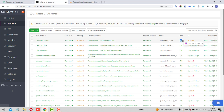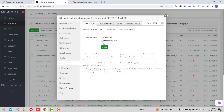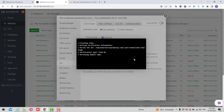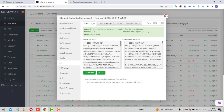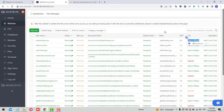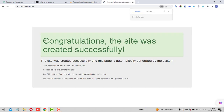Now let's install a free SSL certificate. Click on SSL, then click Select All, and apply for the SSL certificate. After waiting a moment, you'll get a response and a free SSL will be installed. Let's refresh the page and you can see the SSL is now installed successfully.